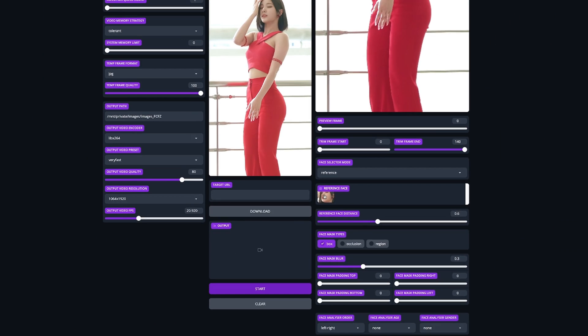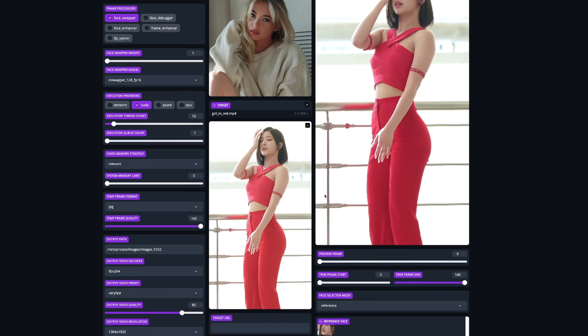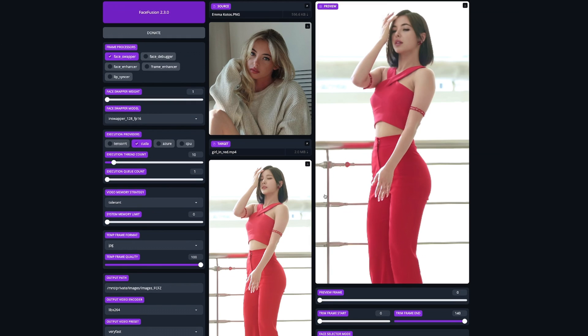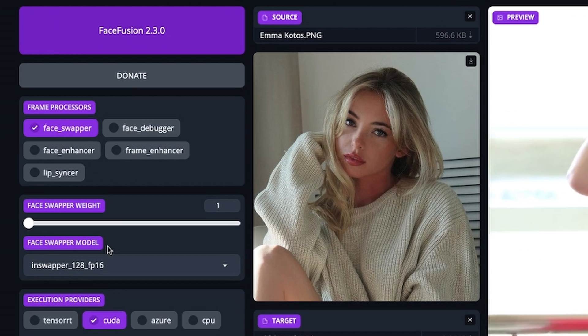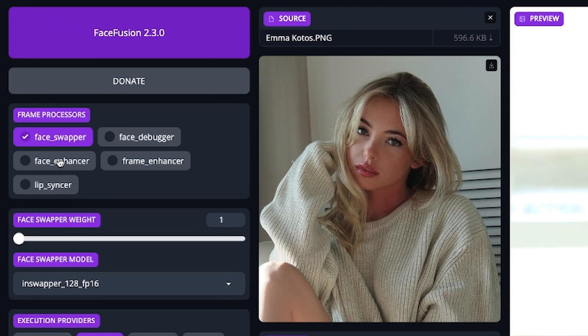At this point, you could render out your video and be finished. But there's one final option that will drastically change the quality of your output, and that's whether or not you turn on Face Enhancer.